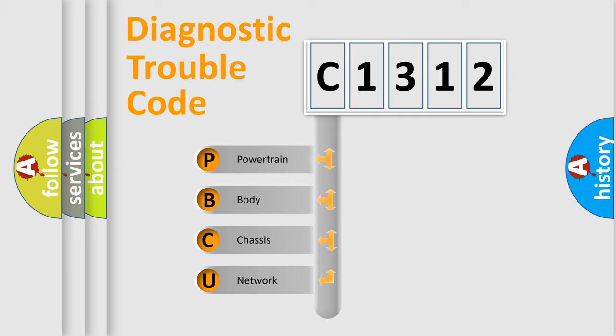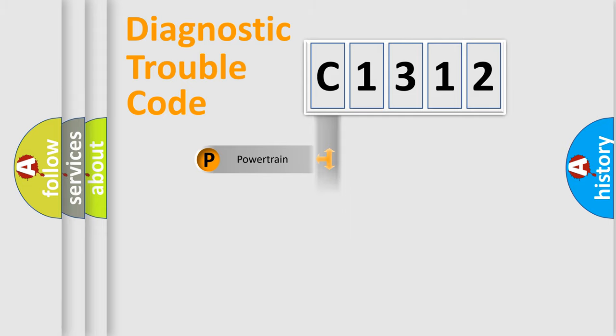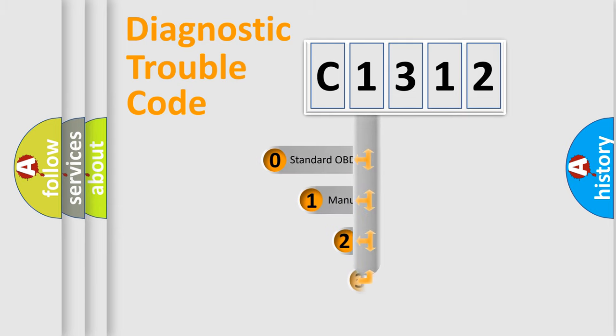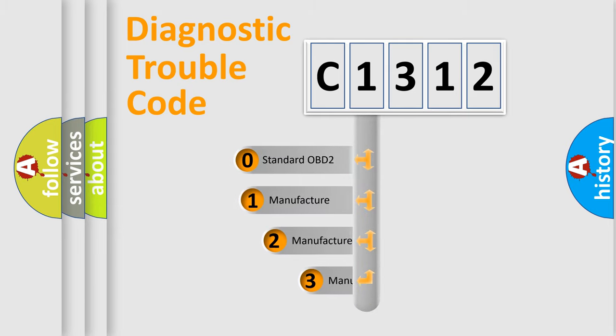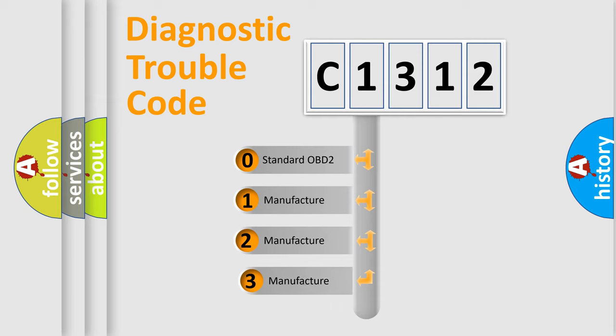We divide the electric system of automobile into four basic units: Powertrain, Body, Chassis, Network. This distribution is defined in the first character code.